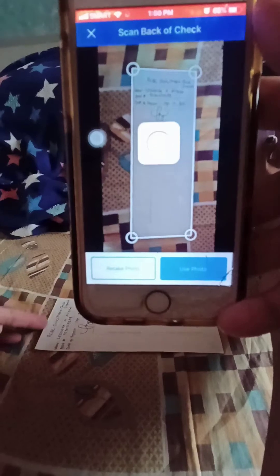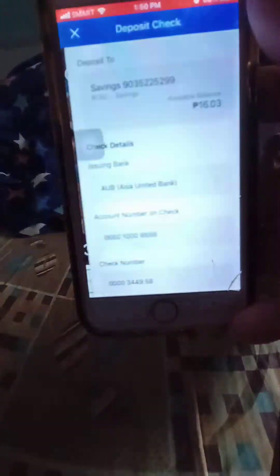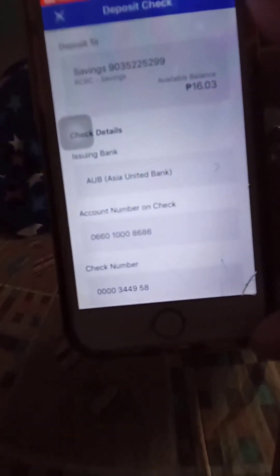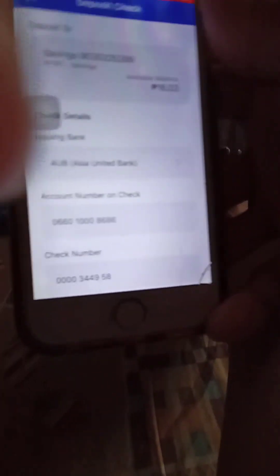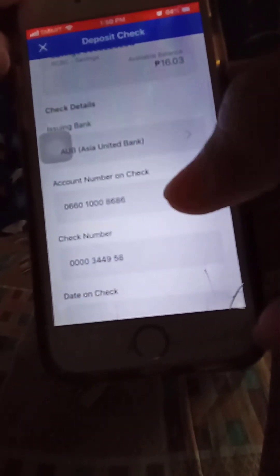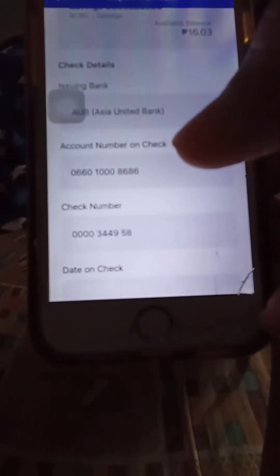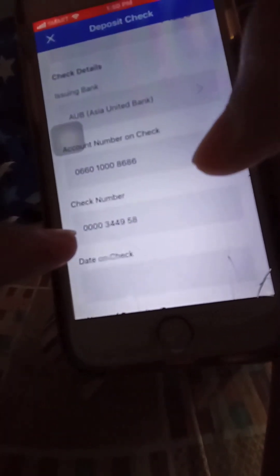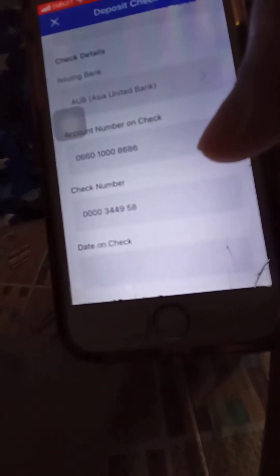Now you need to fill up everything. Fill in the issuing bank and the account number on the check — it is located on the upper right. The check number is also here, and it's already auto-populated.